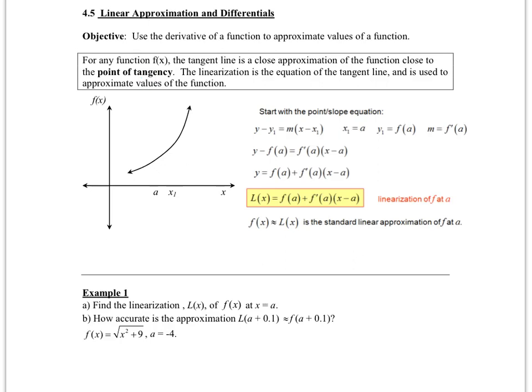The linearization is the equation of the tangent line and it's used to approximate values. Even though this is in a different section, this is pretty much the exact same thing that we did in Chapter 3 when we would find the equation of the tangent line. Only before we weren't doing anything with it, and now we are going to take it a step further and use that tangent line to approximate y values.